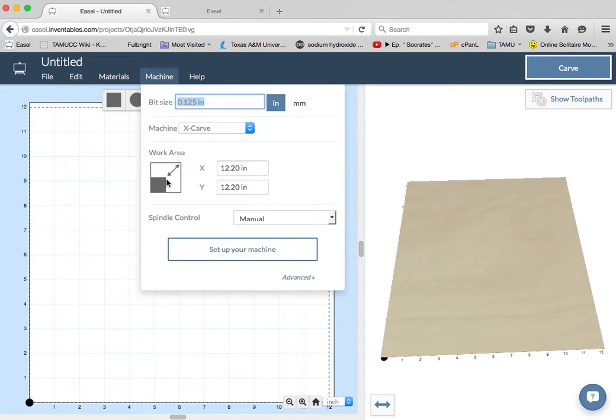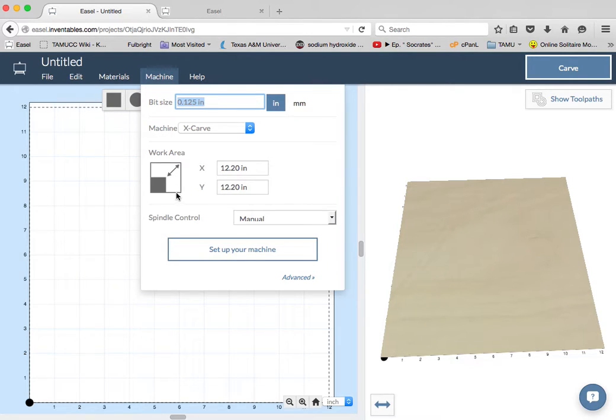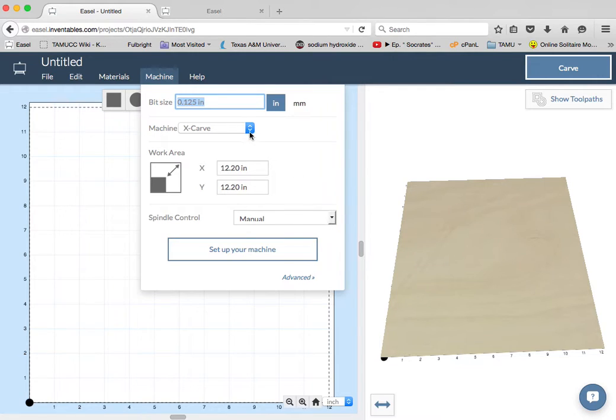Normally you could work on the X-Carve machine in a 30 by 30 inch work area, but it's easier to do the tutorial in 12 inches. Got the spindle control set to manual.